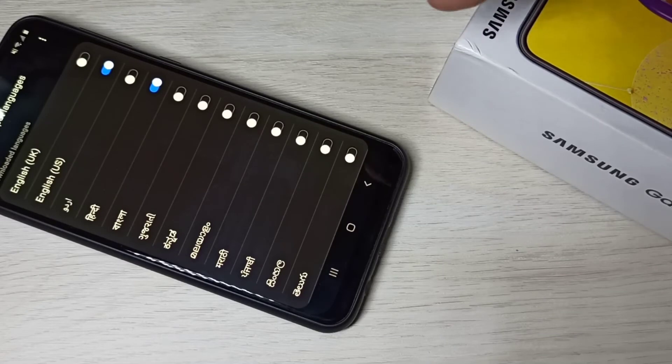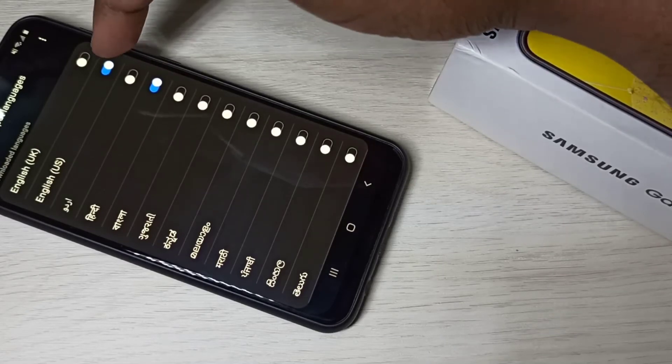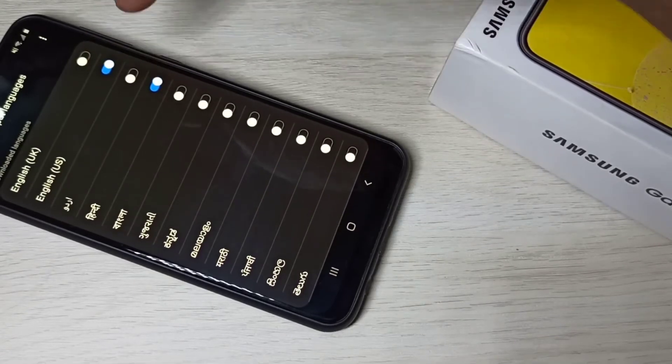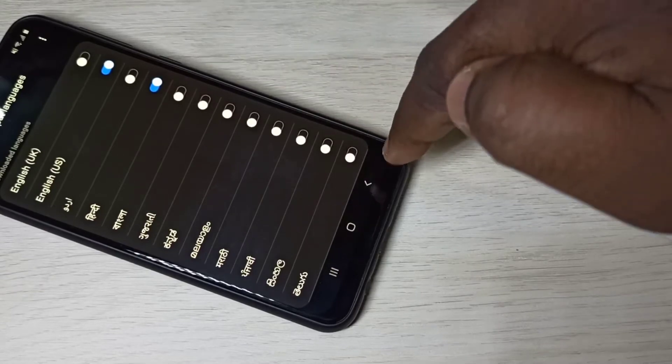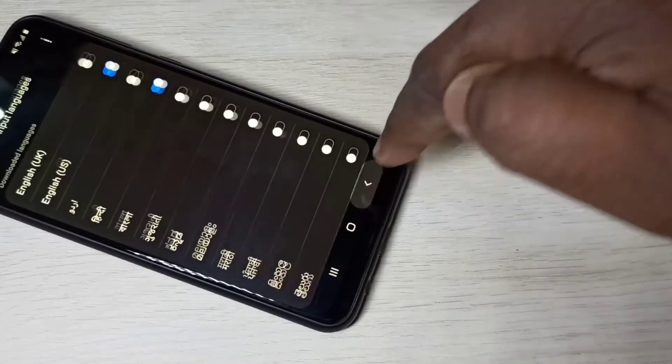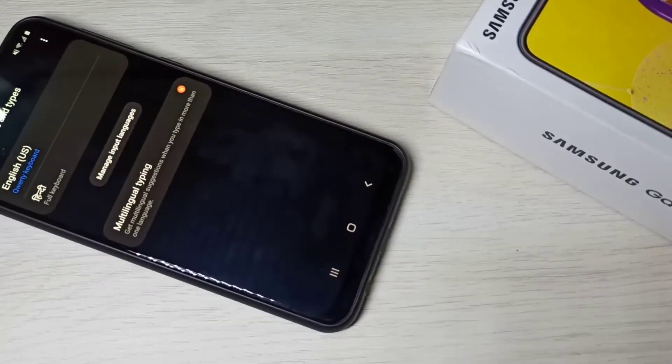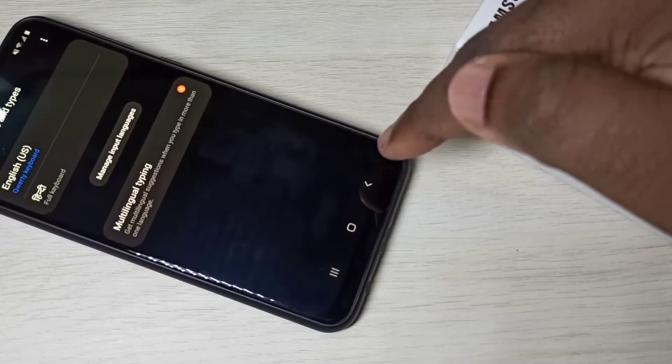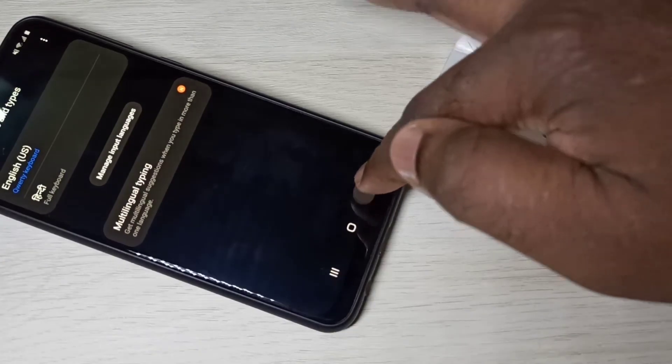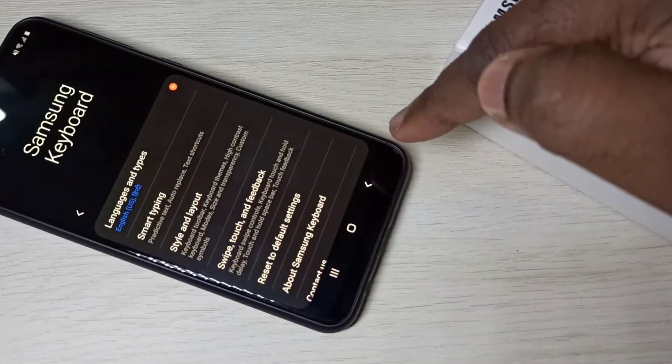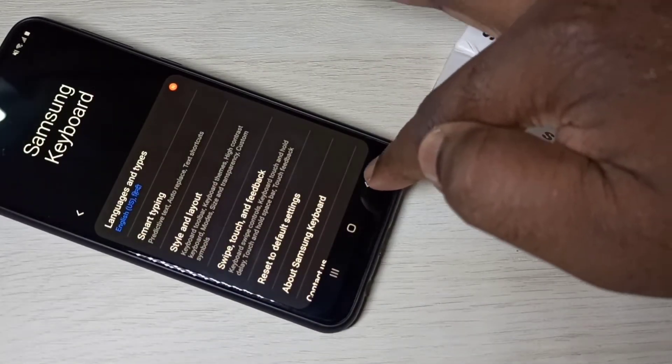Okay, then now I have selected English US and Hindi. Let me go back. Go back. Go back to message app.